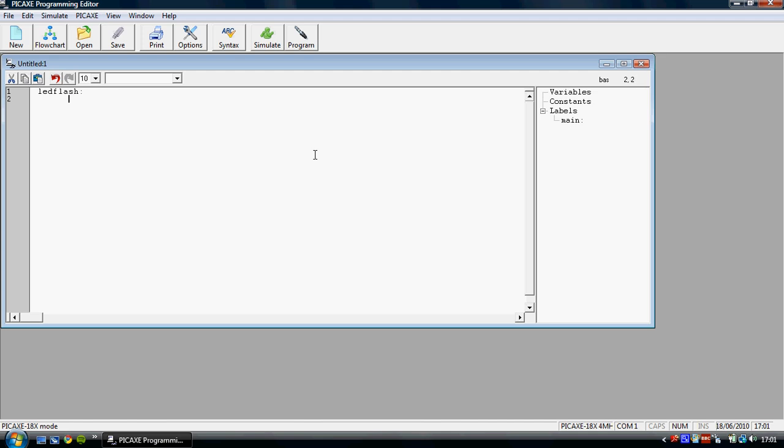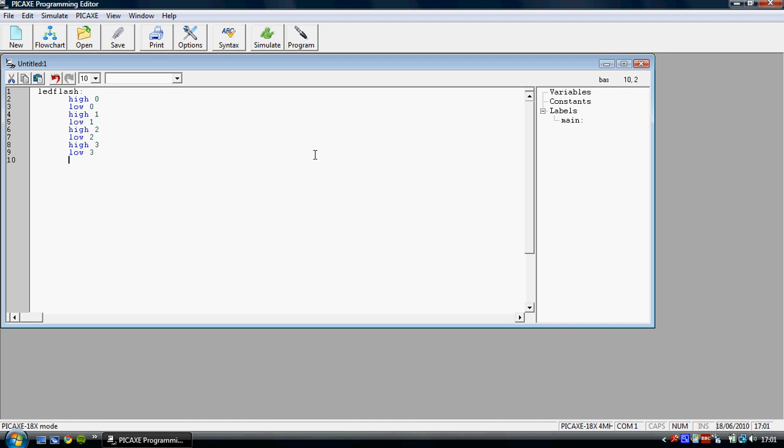And let's say I want each of those to come on and then go off in order. So we'll have high zero, low zero, high one, low one, and I think you can see where this is going until we're done. And now if we want to make a loop round, all we've got to do is put a go to LED flash at the bottom.